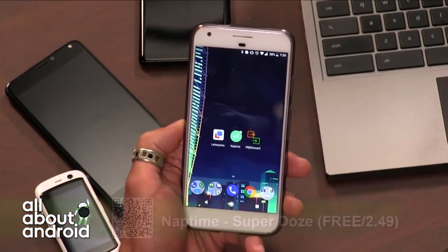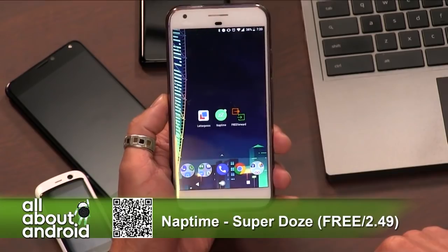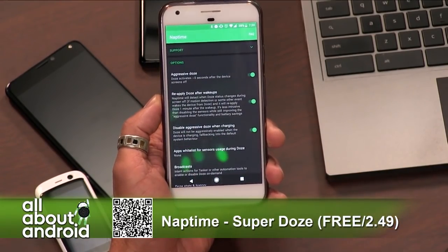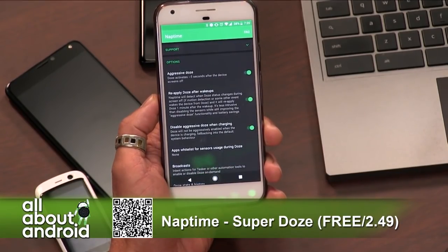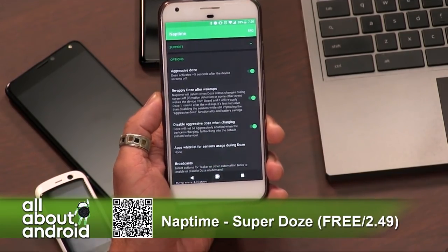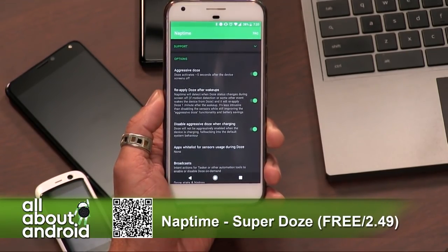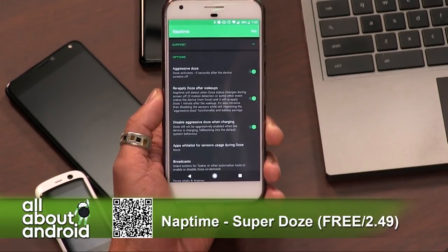Thanks to a wonderful Twitter exchange, I caved into the pressure of bringing our good friend Francisco Franco's app to the arena — Nap Time X. The reason why Nap Time X, or Nap Time Super Doze as it's called now, is worth talking about is that previously this was an app that Francisco Franco had created that required root, but he's now updated it so that it does not require root. Instead, it just requires you to run some commands for permissions in your ADB.